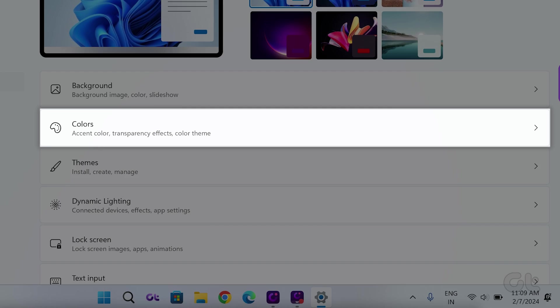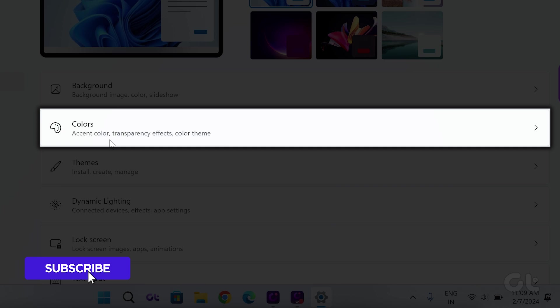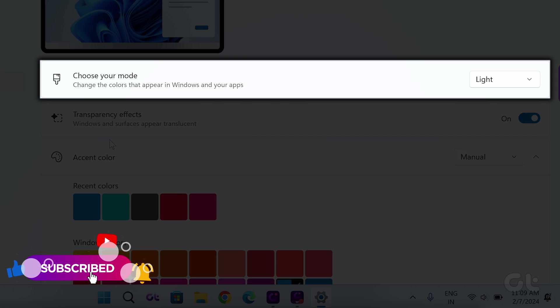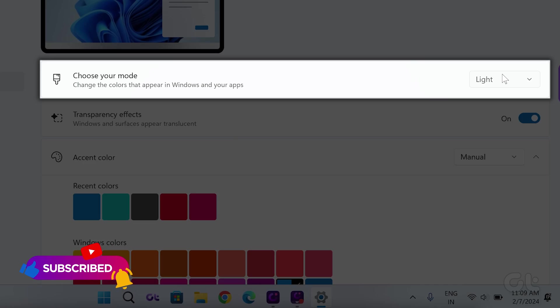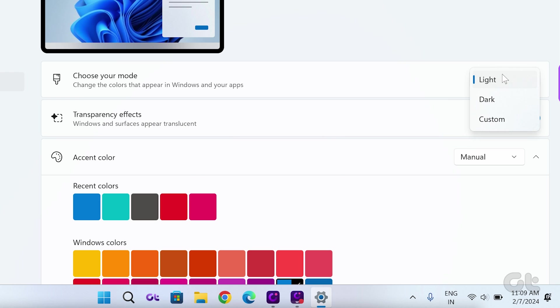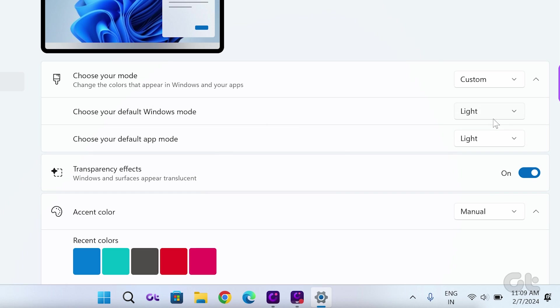Access the Colors tab and click the arrow icon next to Choose your mode. Now opt for Custom.